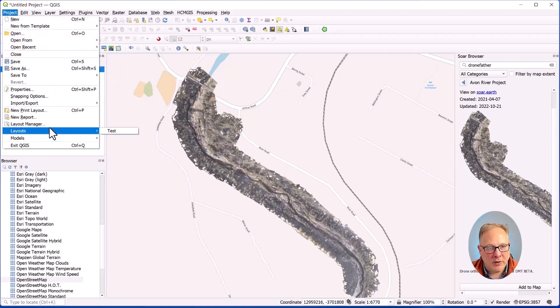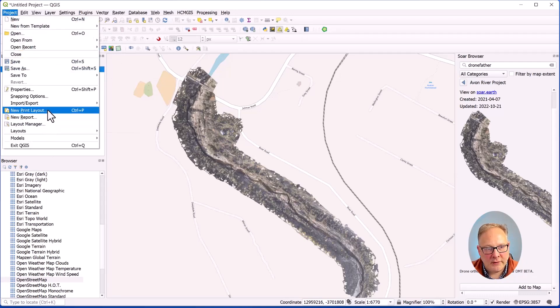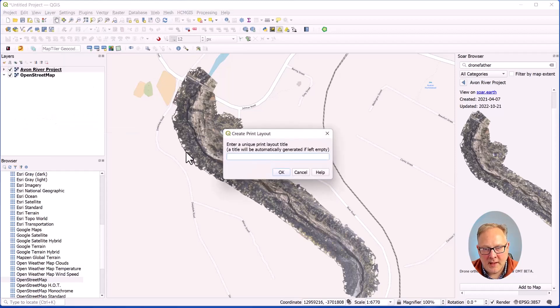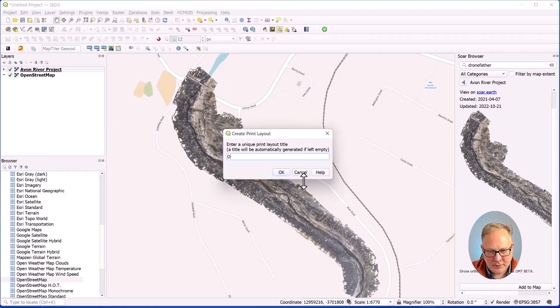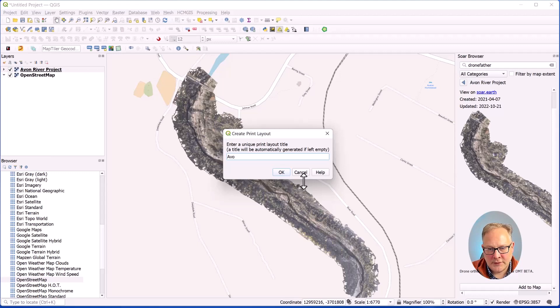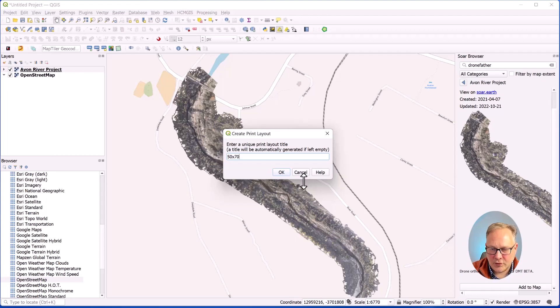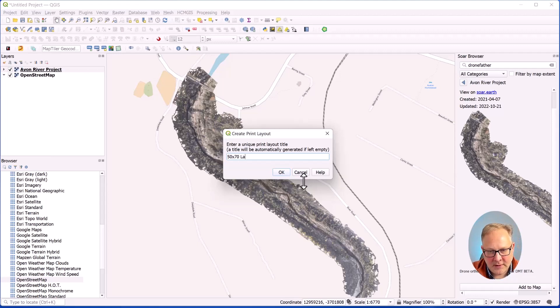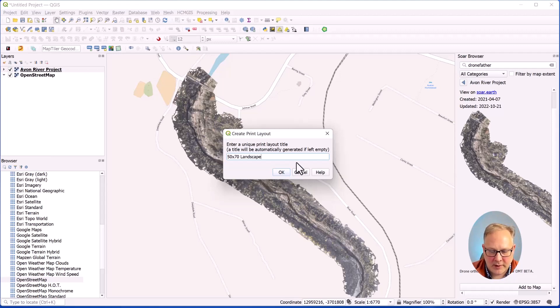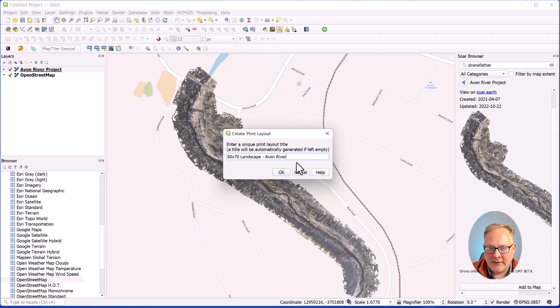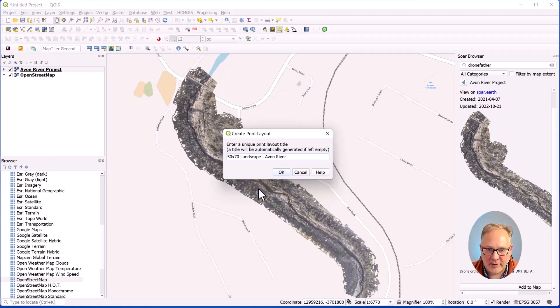So what we're going to do is go to new print layout. Let's call it, we're going to say 50. I like to name them by something descriptive so I'll know what the size is. We could call it Avon River or something like that, whatever makes sense to you.